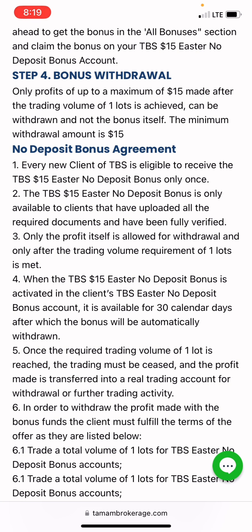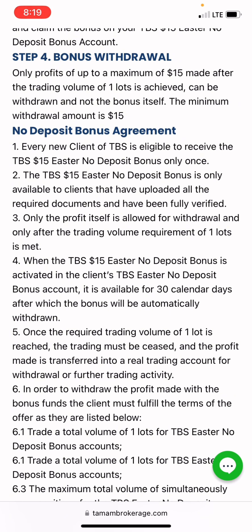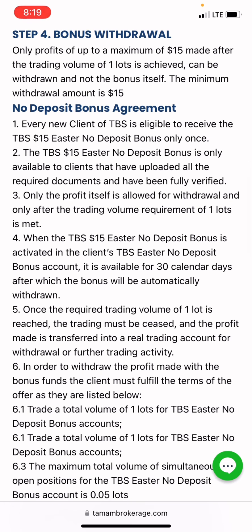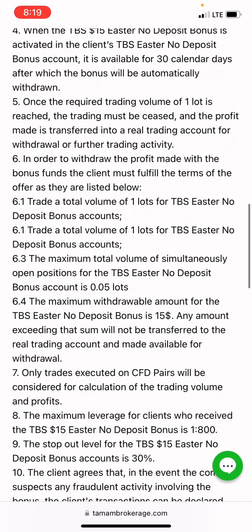I'll post the registration link in the video description. You have to be a very new client to this broker before you'll be eligible to claim this bonus — if you've been trading with this broker for a long time, you will not be able to claim it. The $15 no deposit bonus is only available to clients who have uploaded all required documents and been fully verified, and only profit is allowed for withdrawal; the deposit itself is not.